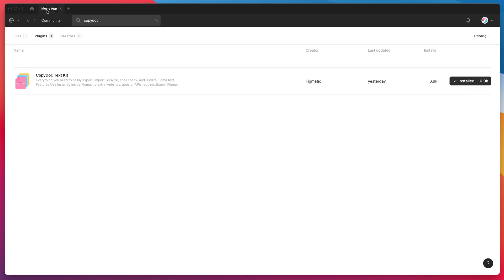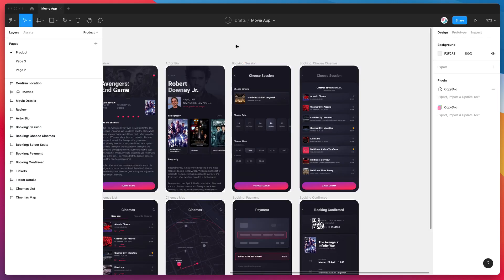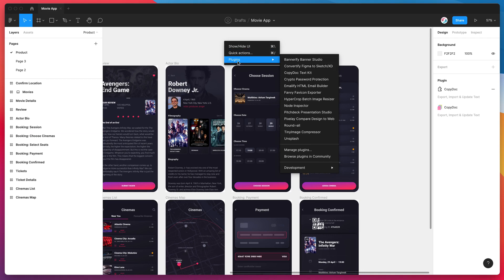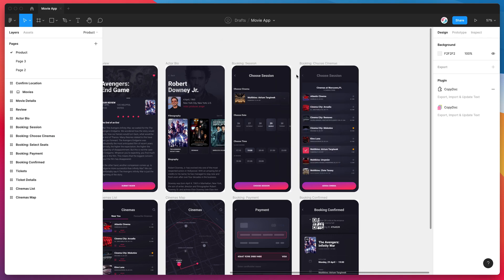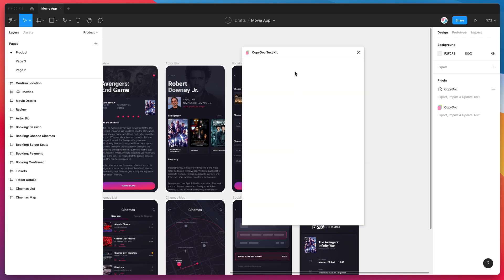So now we can jump back into our Figma file and to run the plugin we can just right click anywhere, go down to plugins and click on CopyDoc and that's just going to load up the plugin we just installed.